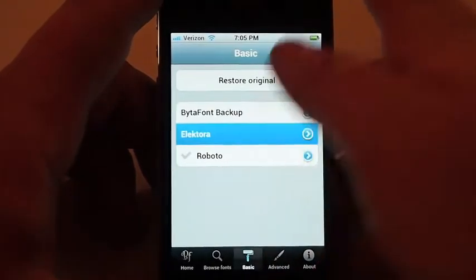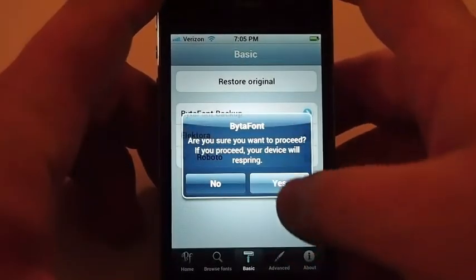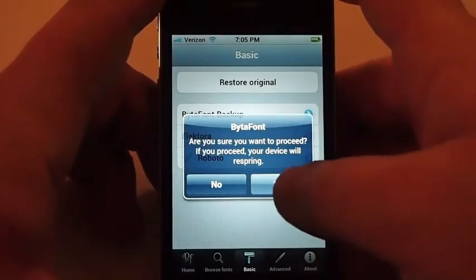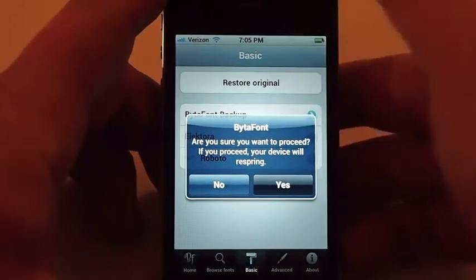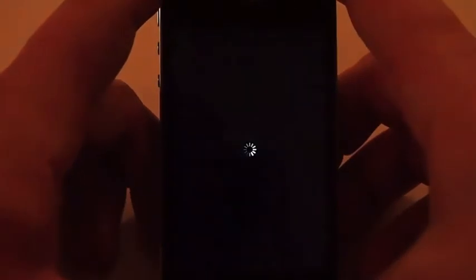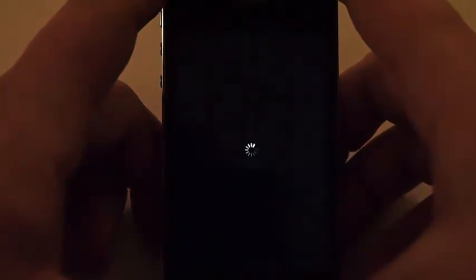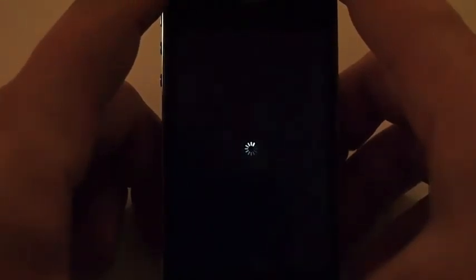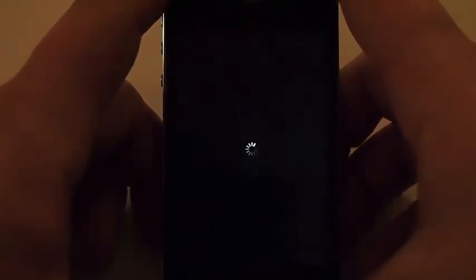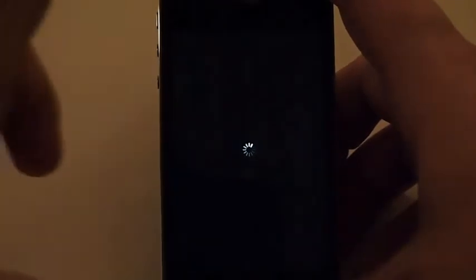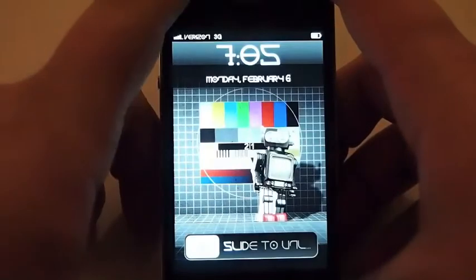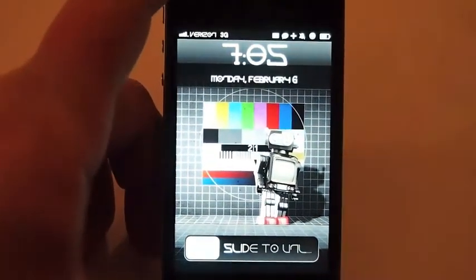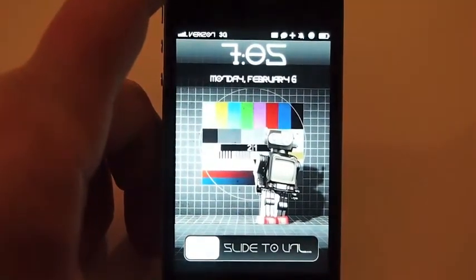But say I want to change to this one. Click on it, it's going to ask if I want to proceed. Click yes, and then the device will respring. After it resprings, it takes a second.